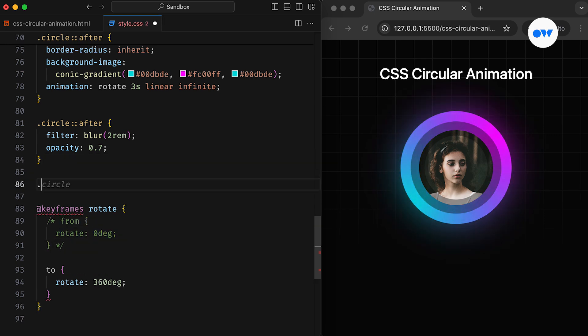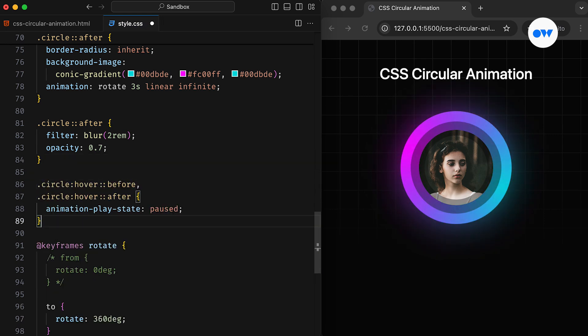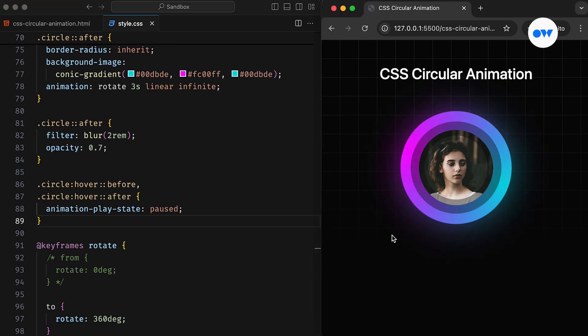If you want to interact with the animating component, you can use the animation play state property to pause the animation in the hover state for a better user experience.